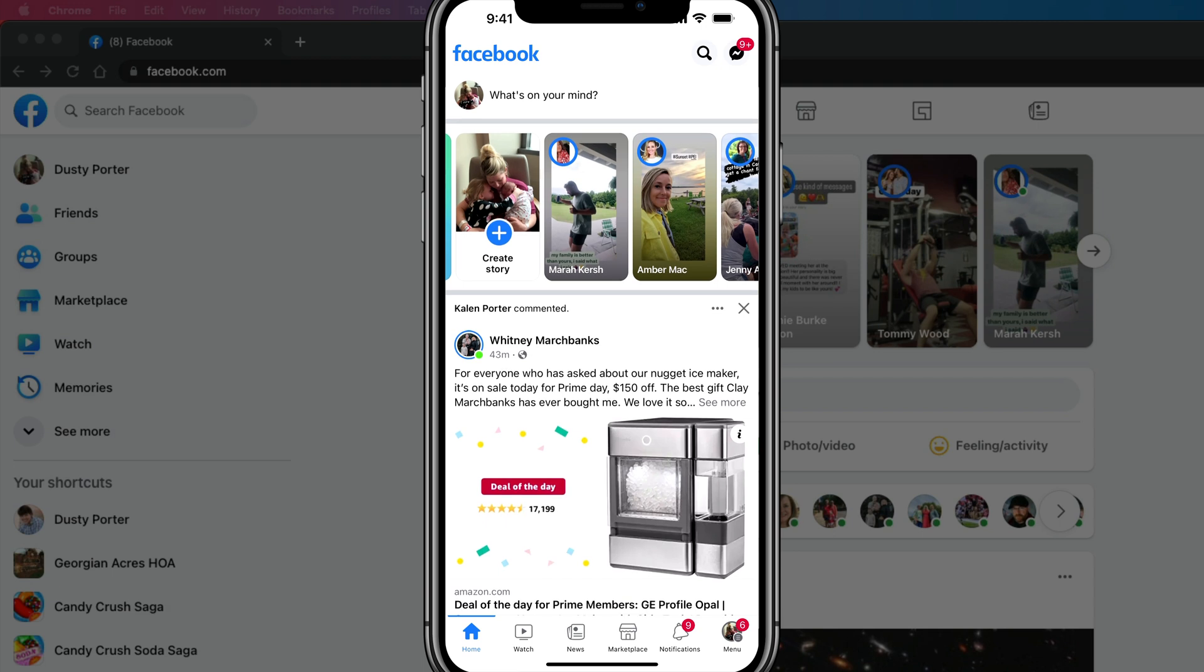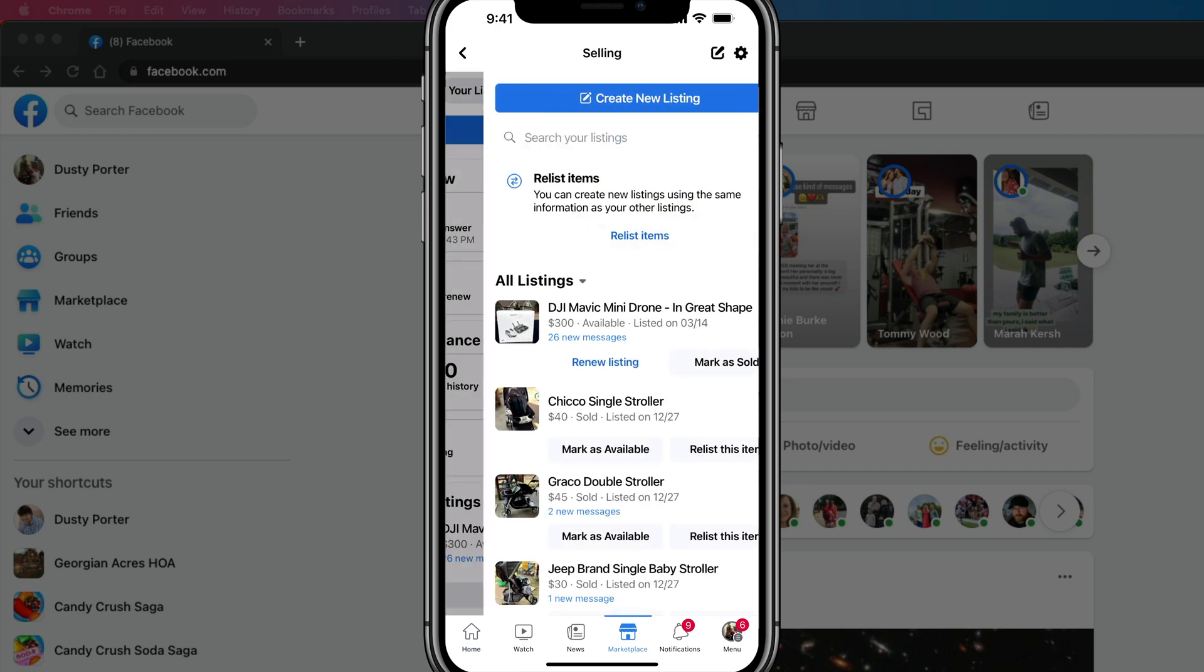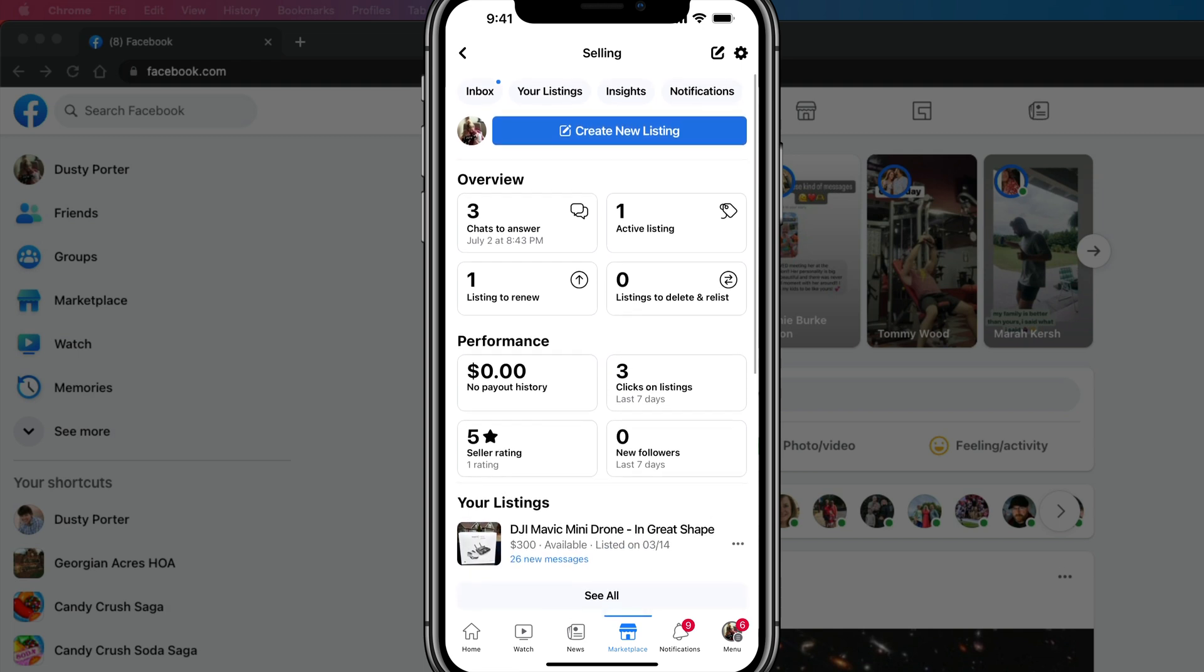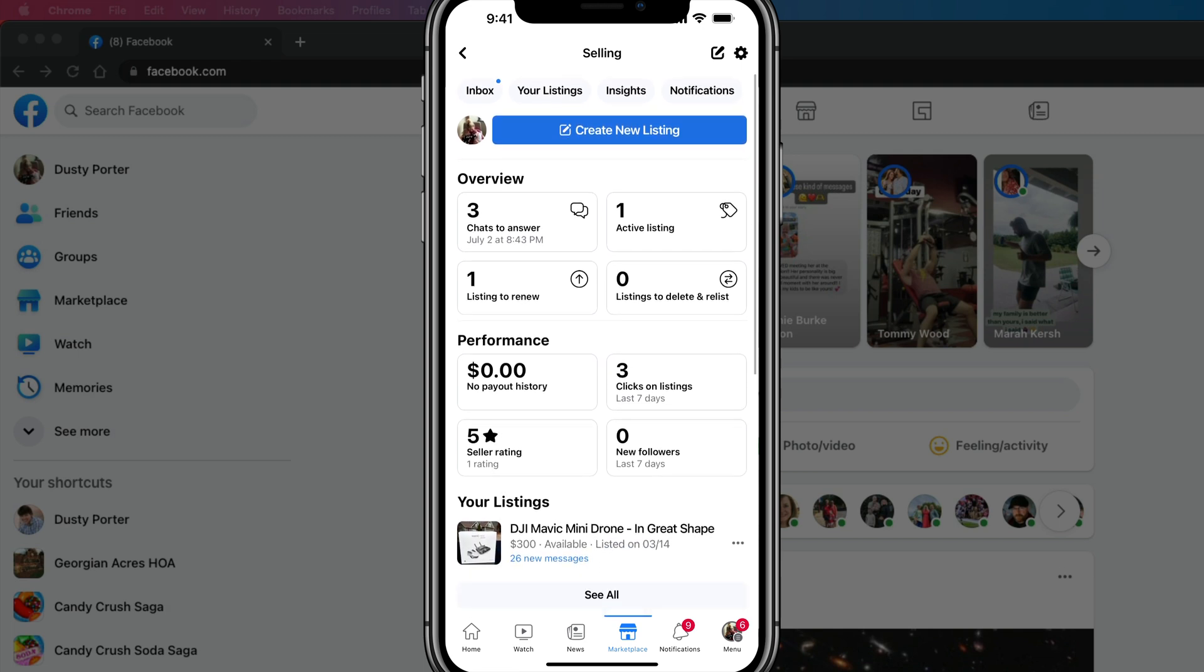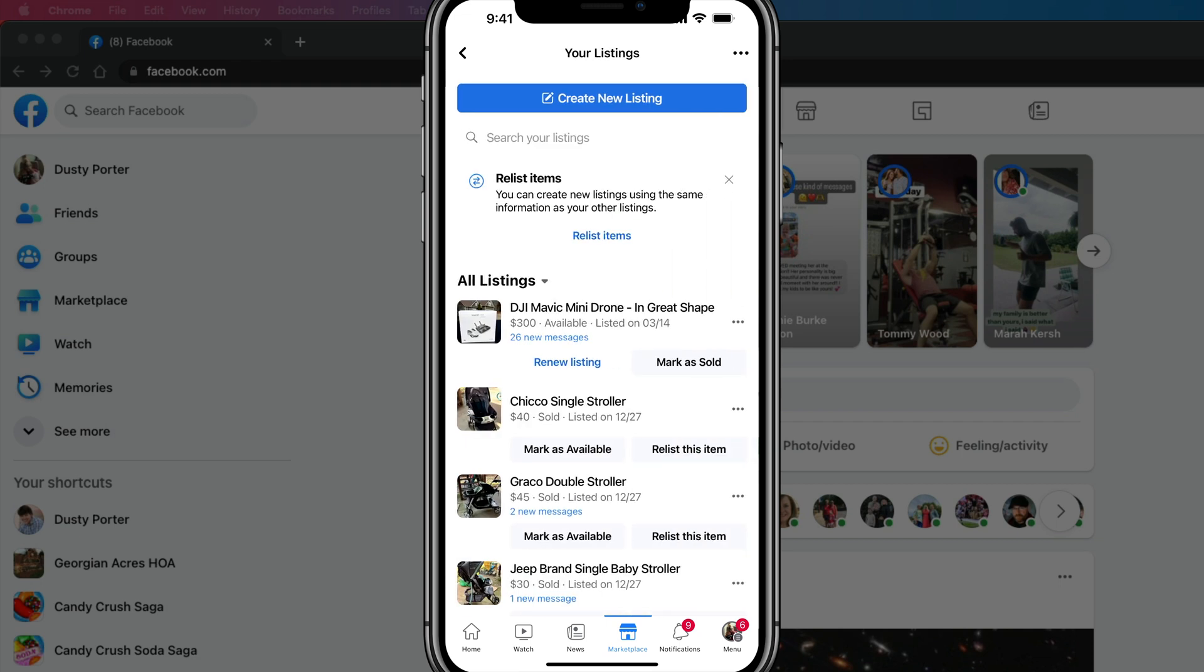Make sure you are logged into the account in which you have the items listed on the marketplace. Once you've opened the app, go ahead and tap on the marketplace icon. It looks like a little storefront at the very bottom of your screen. Once you are here, you're going to see this dashboard. You want to tap on the option that says your listings there at the upper part of the screen.